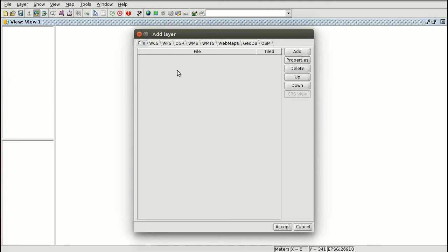We can load different files from our computer using the Add button — raster and vector layers. We also have different web services: web coverage service, web feature service, web map service, etc. There are also Geodatabase, OpenStreetMap, and web maps options. We will see them in the next modules of the course.